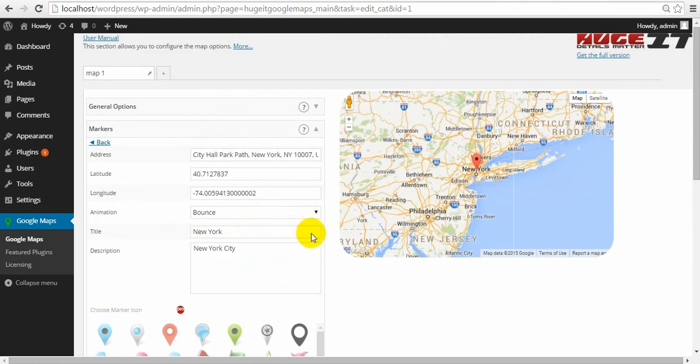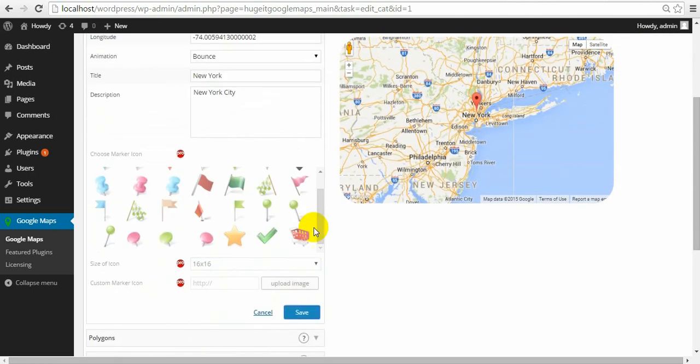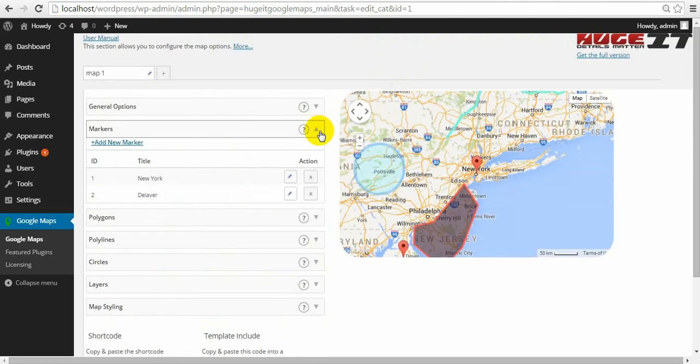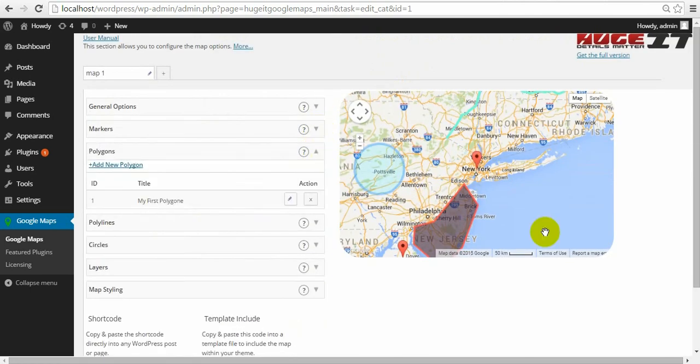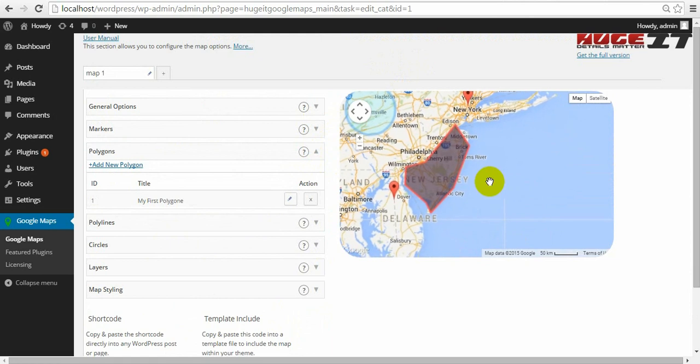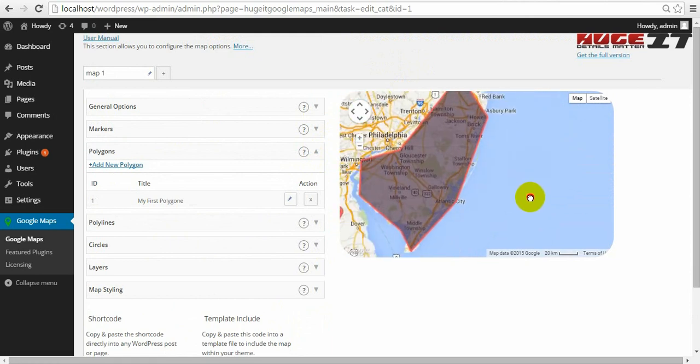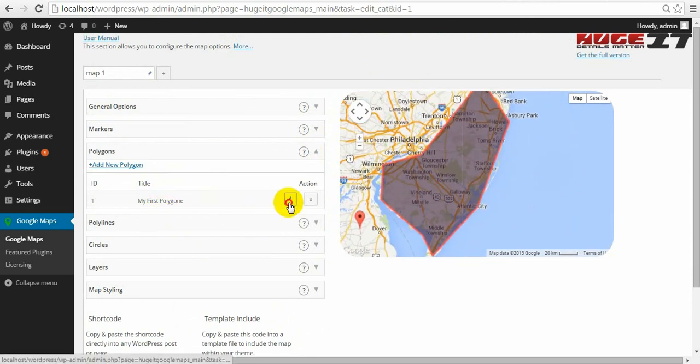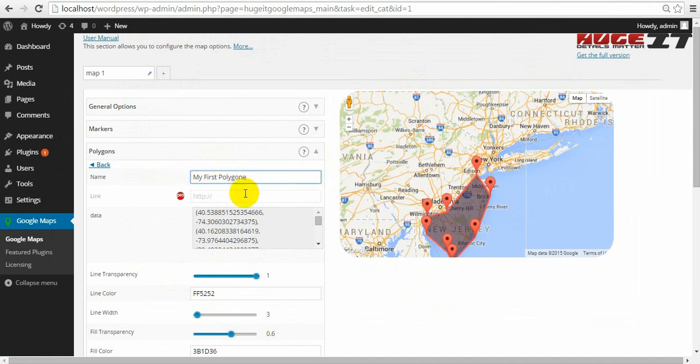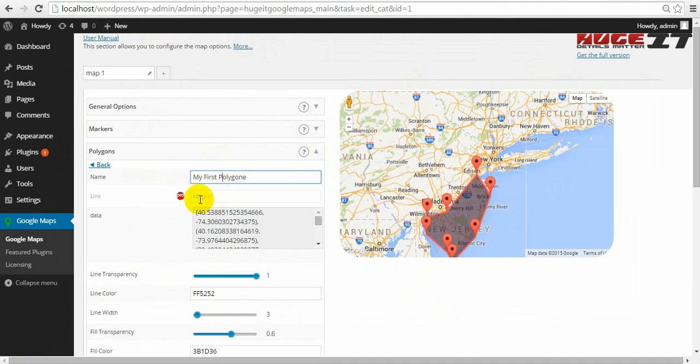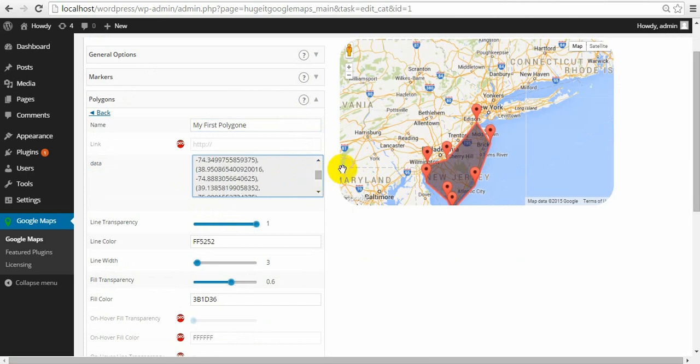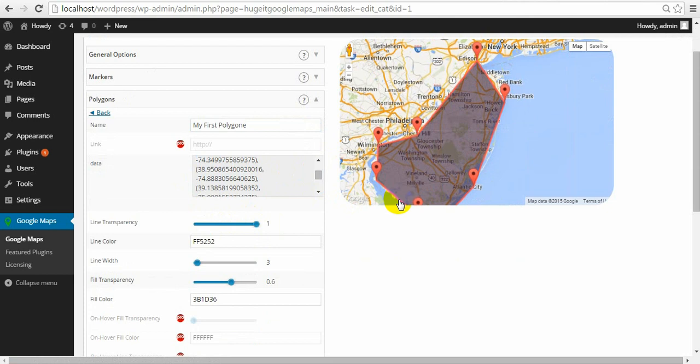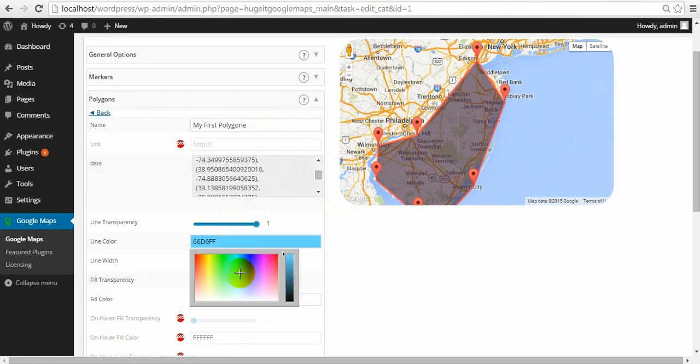Next option for polygons. Polygons are geometric highlighted shapes on map. With them you can show some specific area. You can give a name to it. Link is a Pro feature. Coordinate data. Borderline transparency level. Color for it.